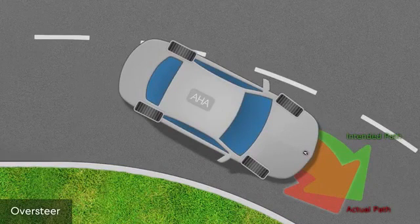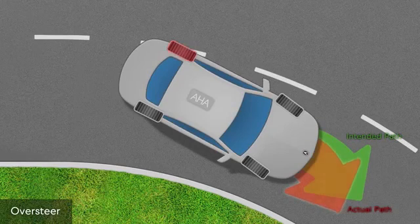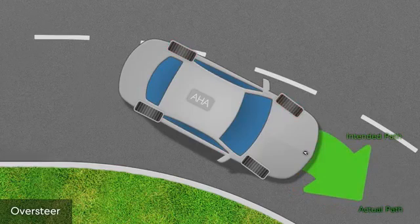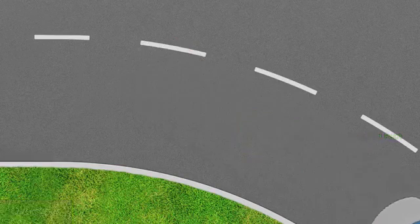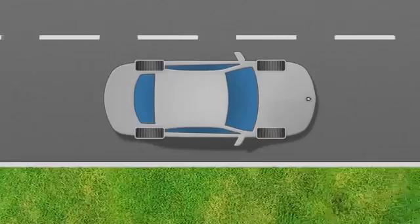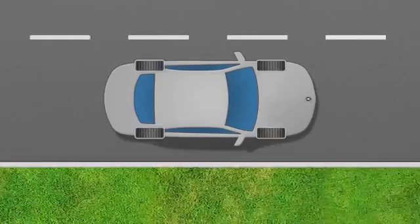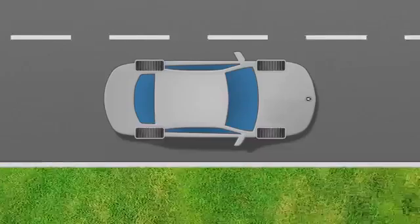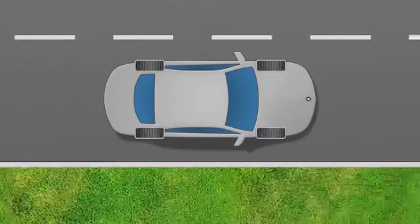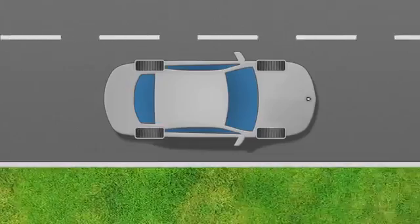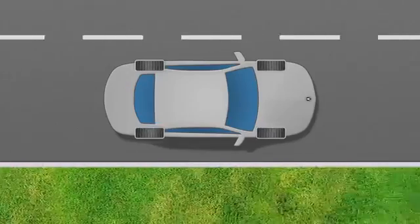Agile Handling Assist also works to correct this oversteer by applying brake pressure to individual wheels on the outside of the curve to bring the vehicle back towards its intended path. In both understeer and oversteer situations, Agile Handling Assist applies braking automatically, reducing the amount of corrective steering action needed from the driver. This helps to stabilize the vehicle in fast corners and give it more agile performance in everyday driving.